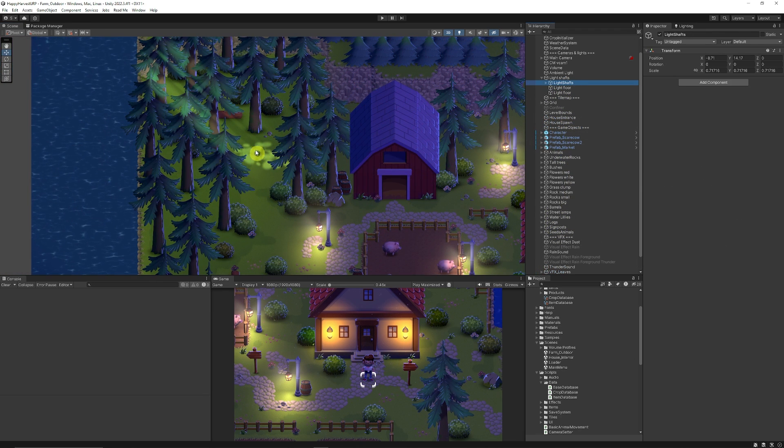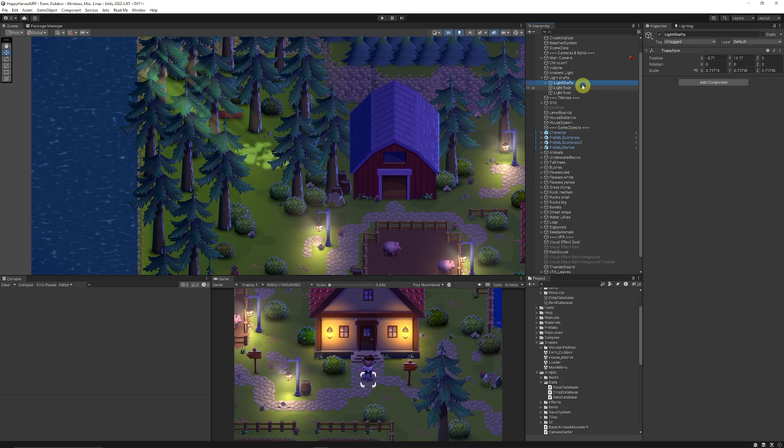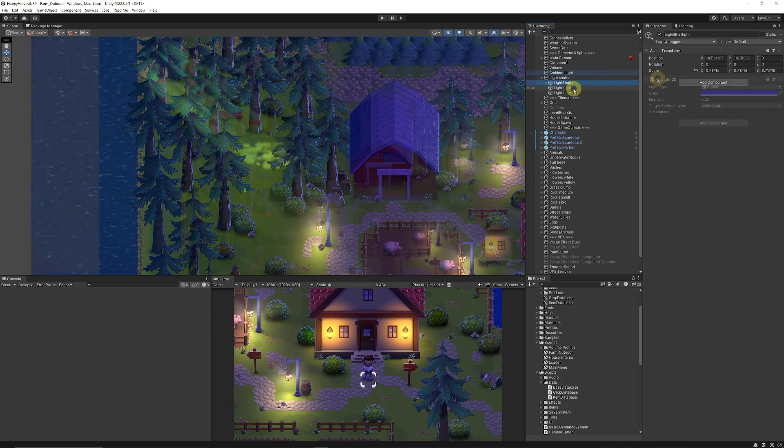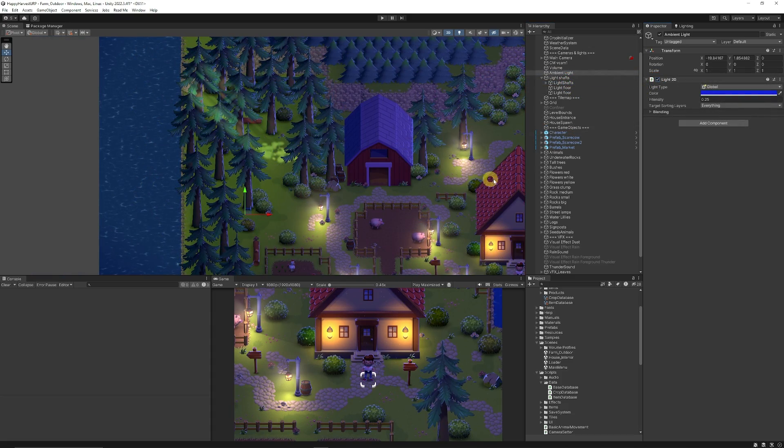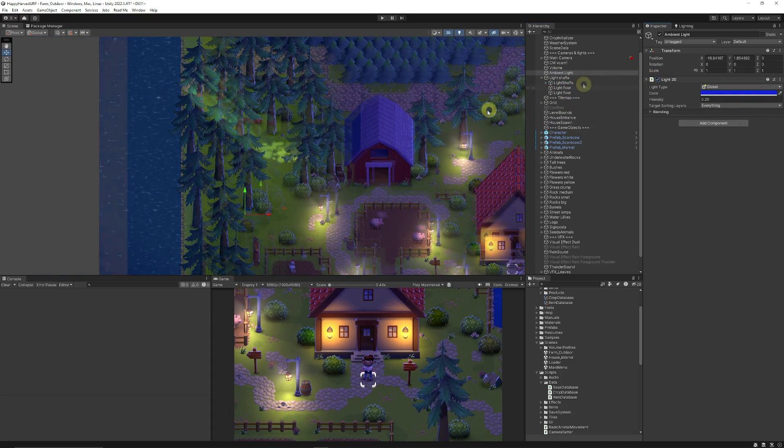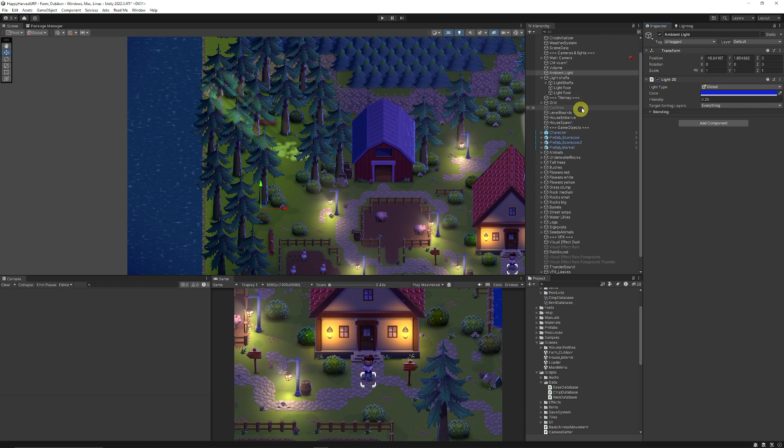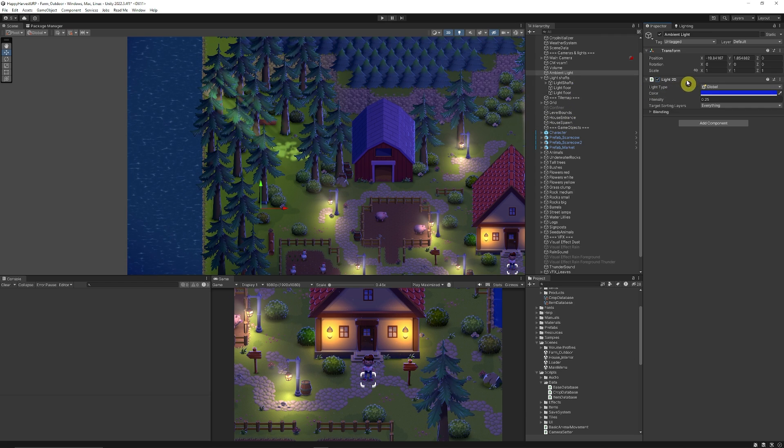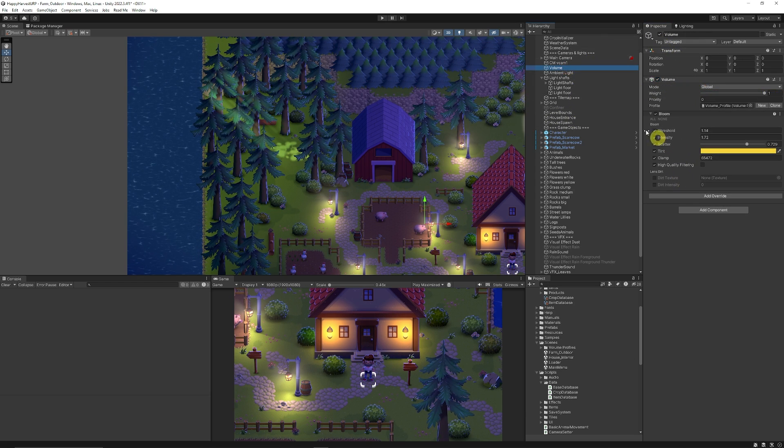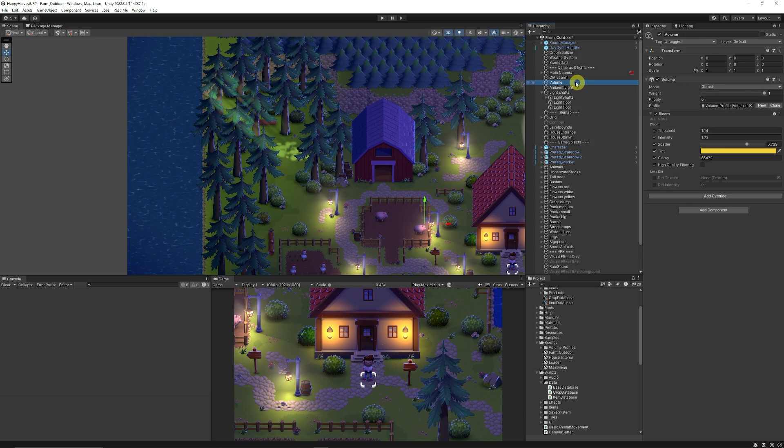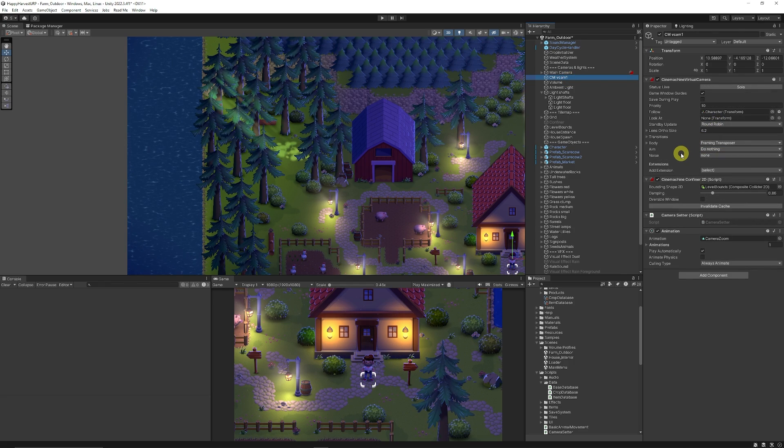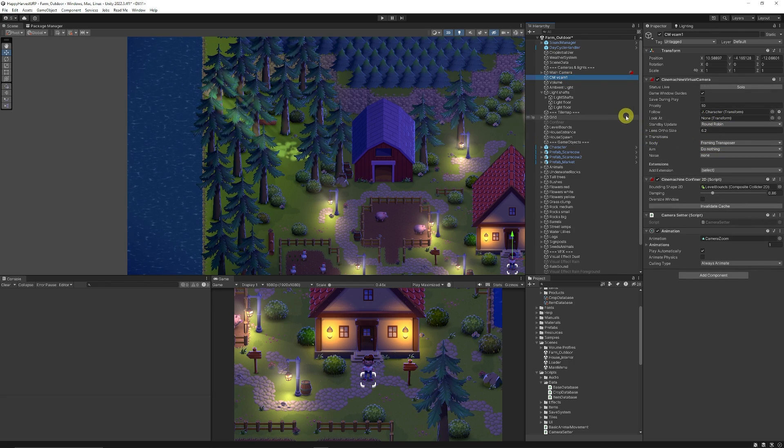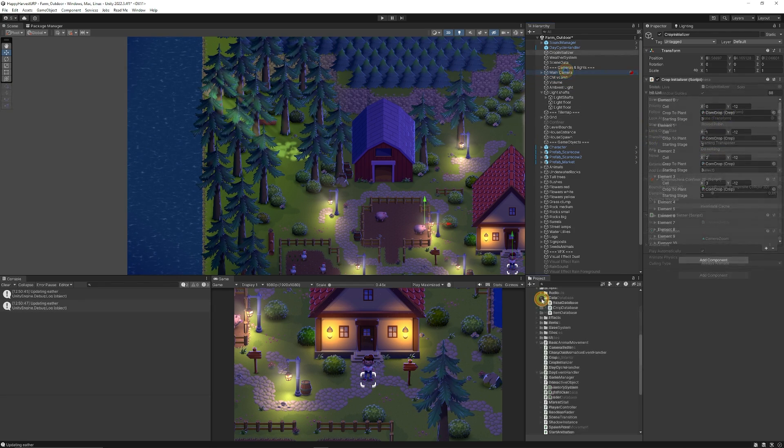It also comes with cool little examples of how to do light shafts, looking at the 2D and ambient light to create the idea of how the light should work in different lighting scenarios, the volume again for post-processing. It does use the virtual machine camera to follow around the player.